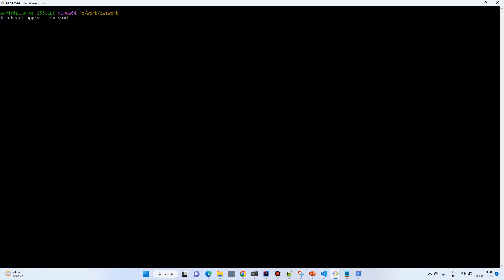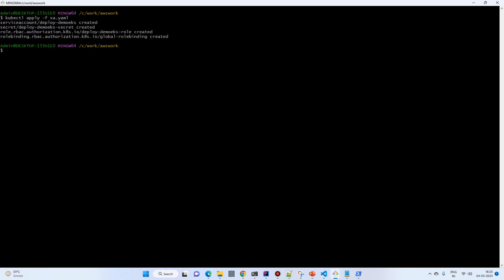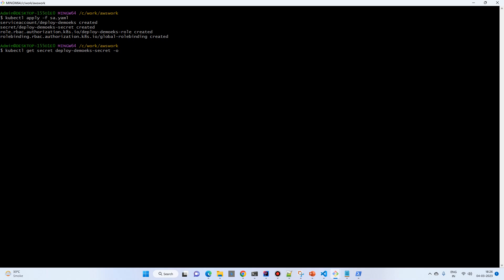Hopefully we won't get an error. And we got the service account created, the secret created, the role created, and the role binding created. Now we'll get the secret — the secret name is 'deploy-demo-eks-secret' — and output it in YAML format.